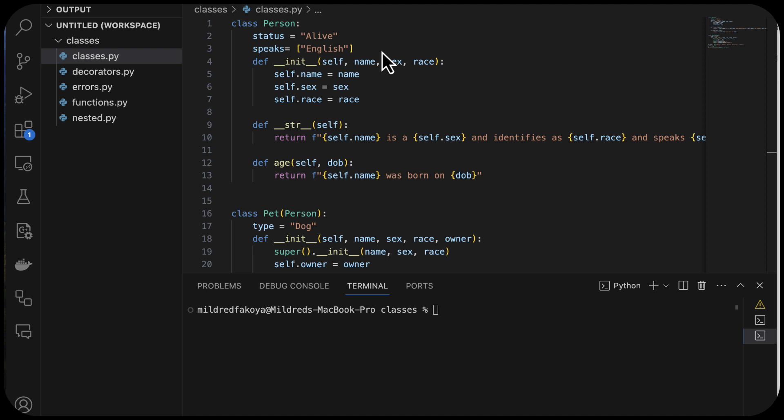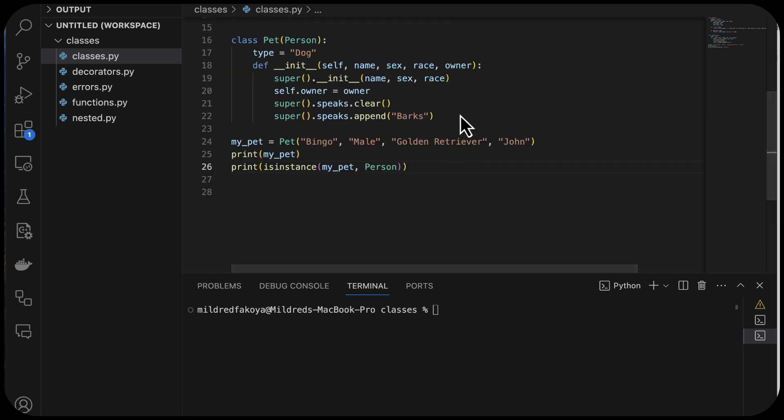Python supports meta programming, and the concept is just a phenomenon that allows a program to understand and modify itself — like it has knowledge about itself. And I'll give you an example of that.